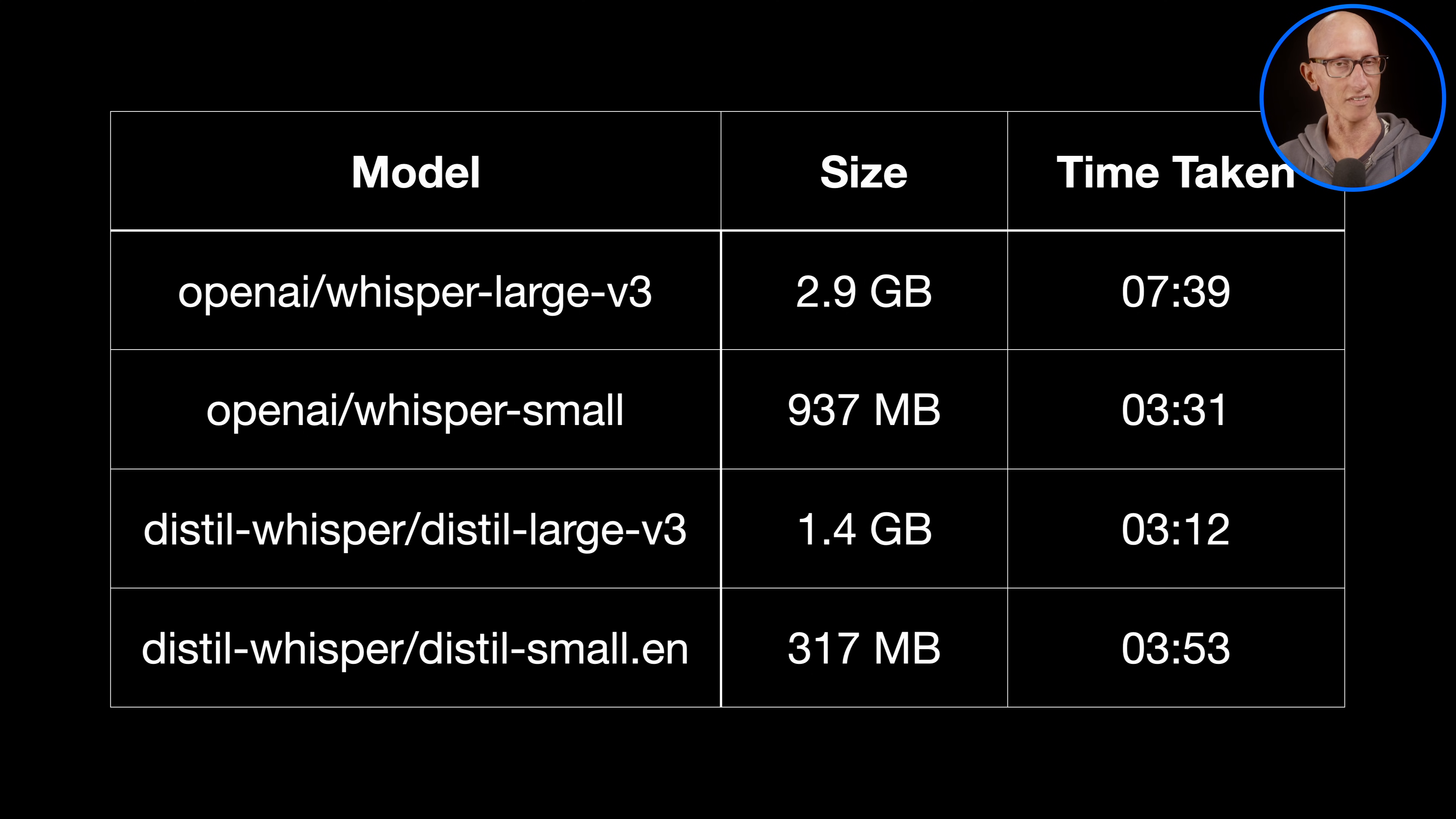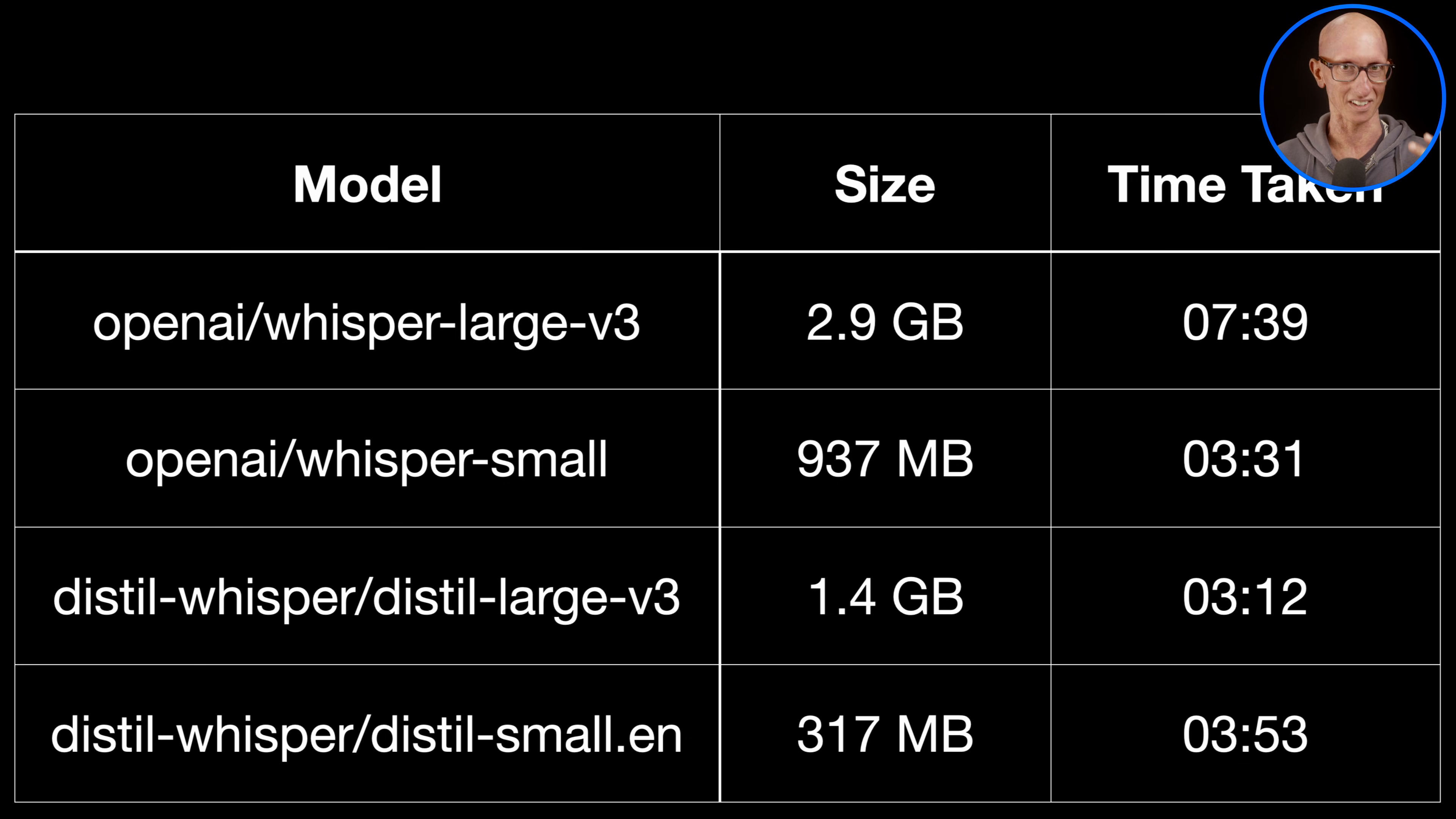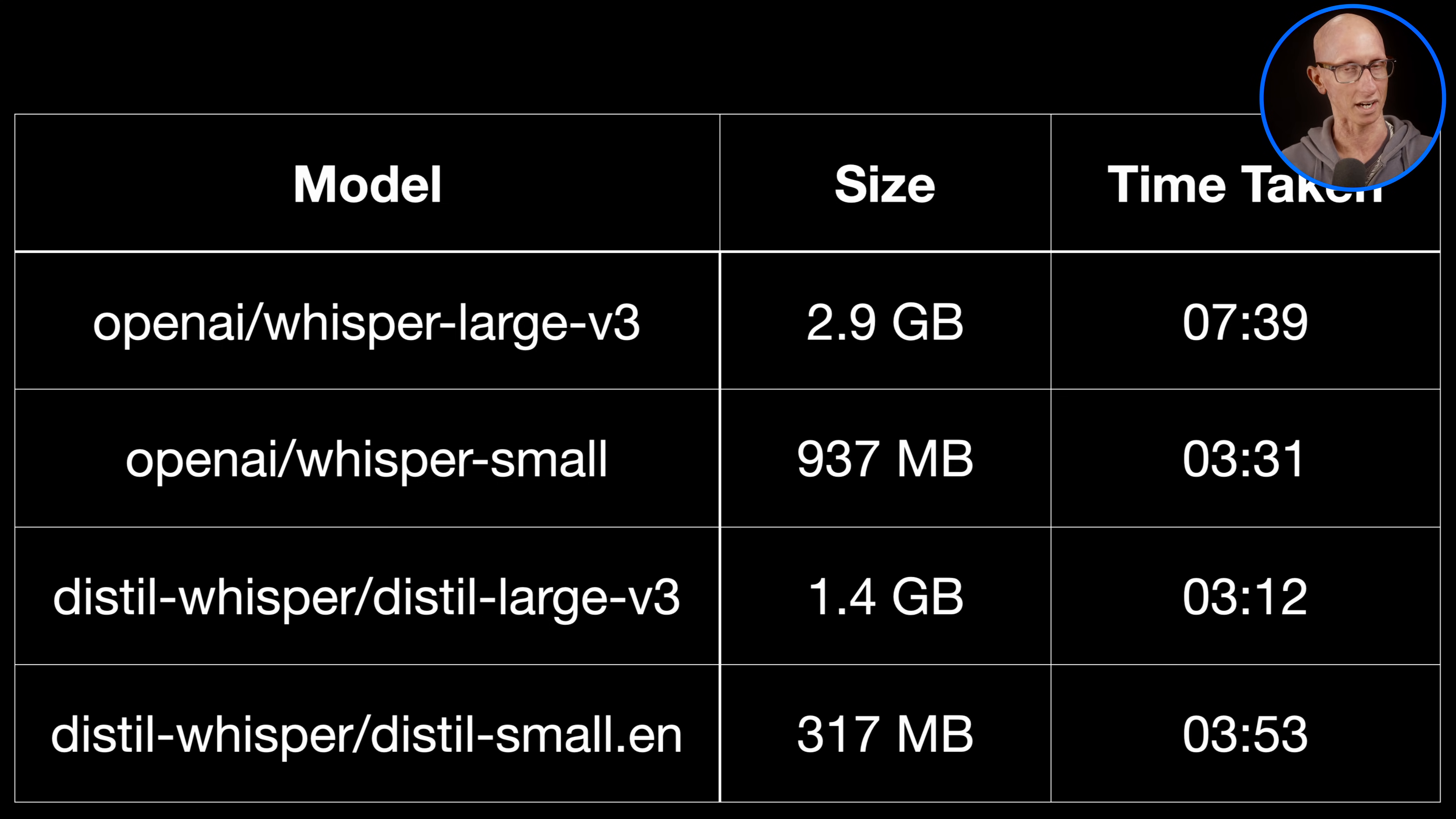Now as I mentioned there are other models that we can use. It doesn't only have to be the Whisper Large V3. So on here I've also tried OpenAI Whisper Small, the Distill Whisper Distill Large V3 and the Distill Whisper Distill Small. So the one that seemed to work best and I didn't really see a loss of quality was Distill Whisper Distill Large V3. So that's probably one I'd keep on using going forwards.